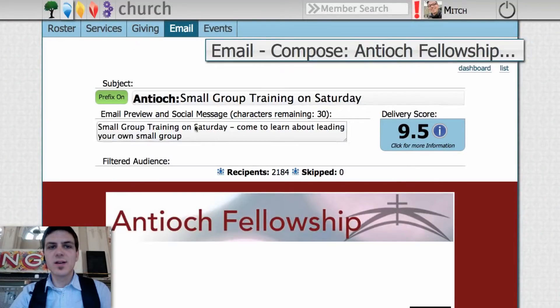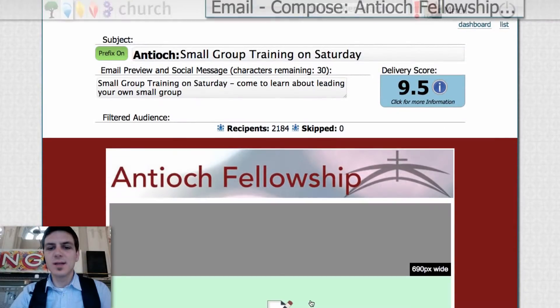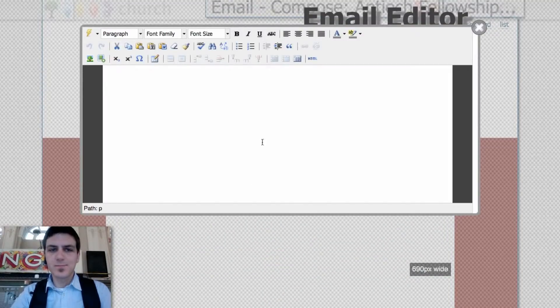Then we'll come over to Fresh Vine. You see I already have the email set up — small group training on Saturday. And so we'll come down to the text area, click on that, and it'll open up the content editor.